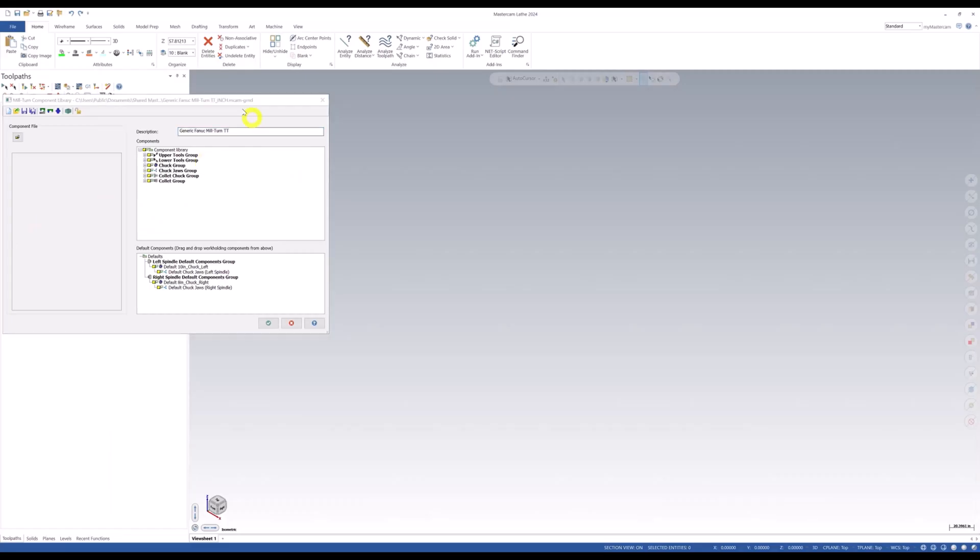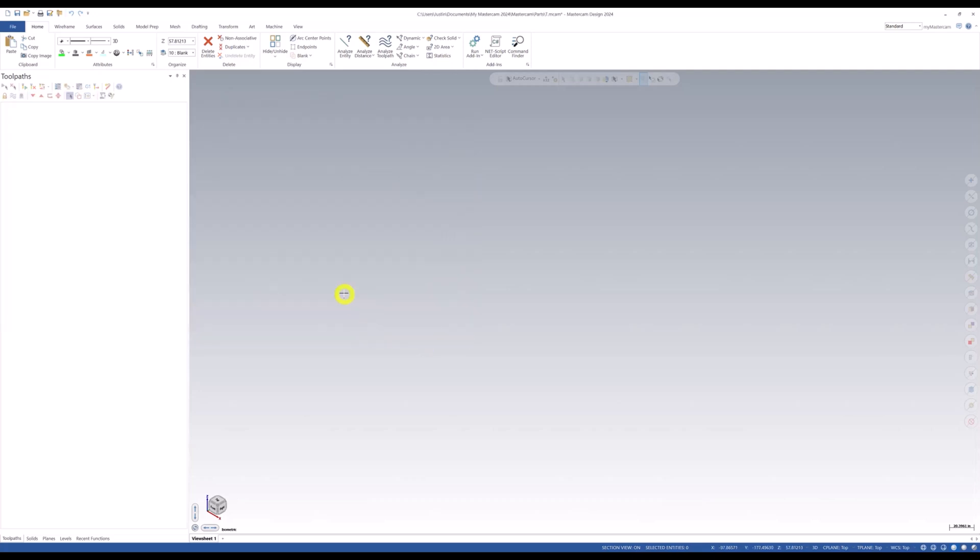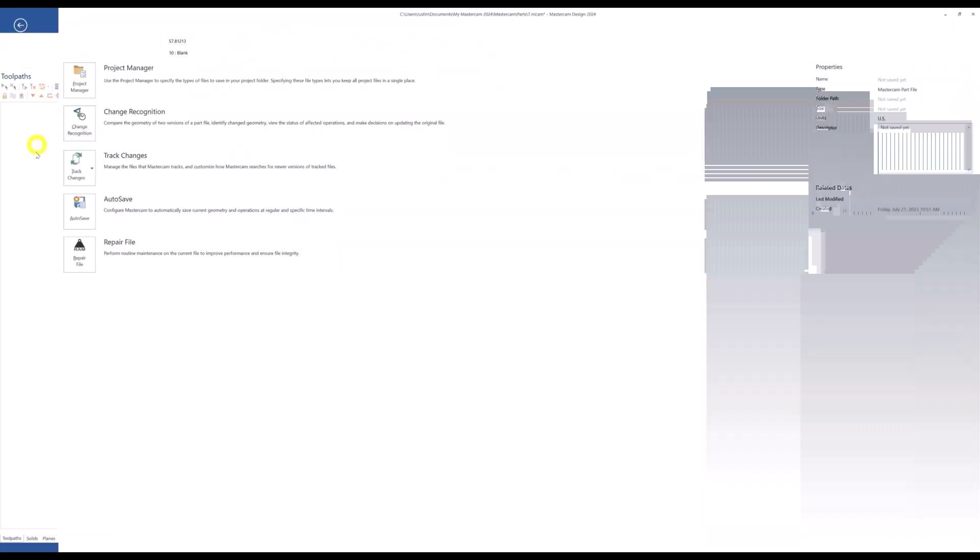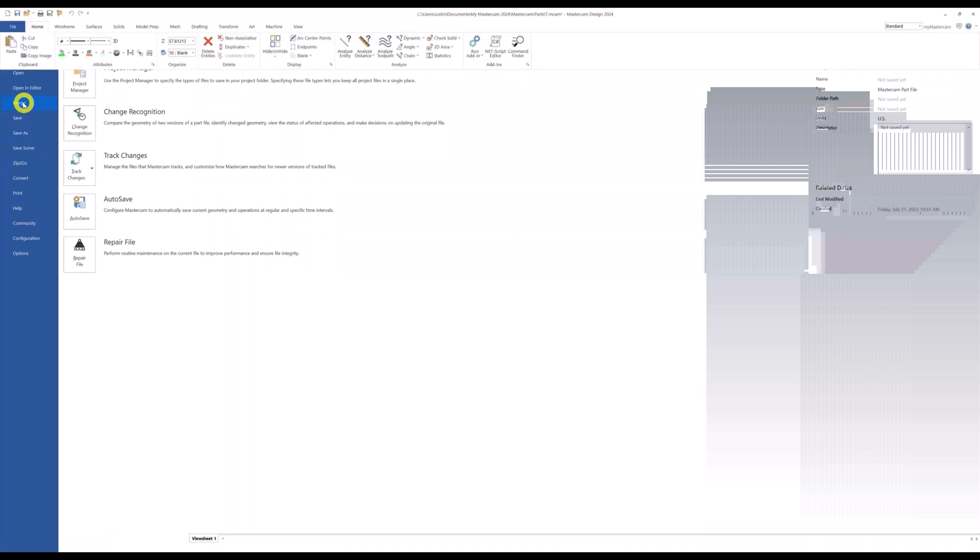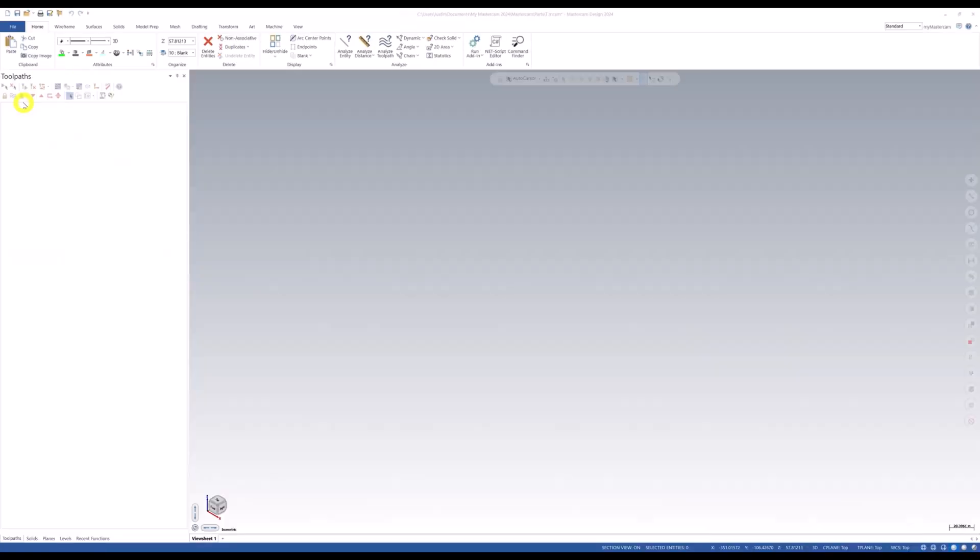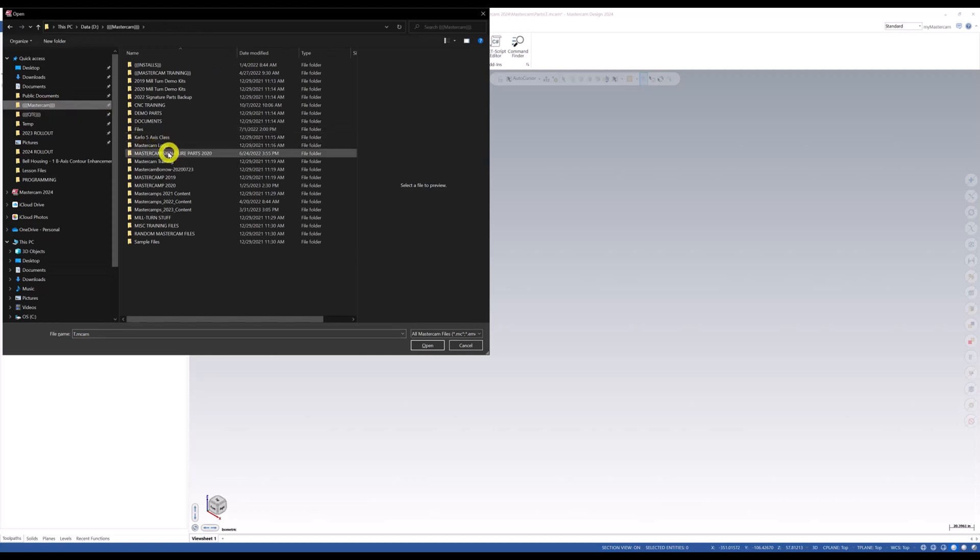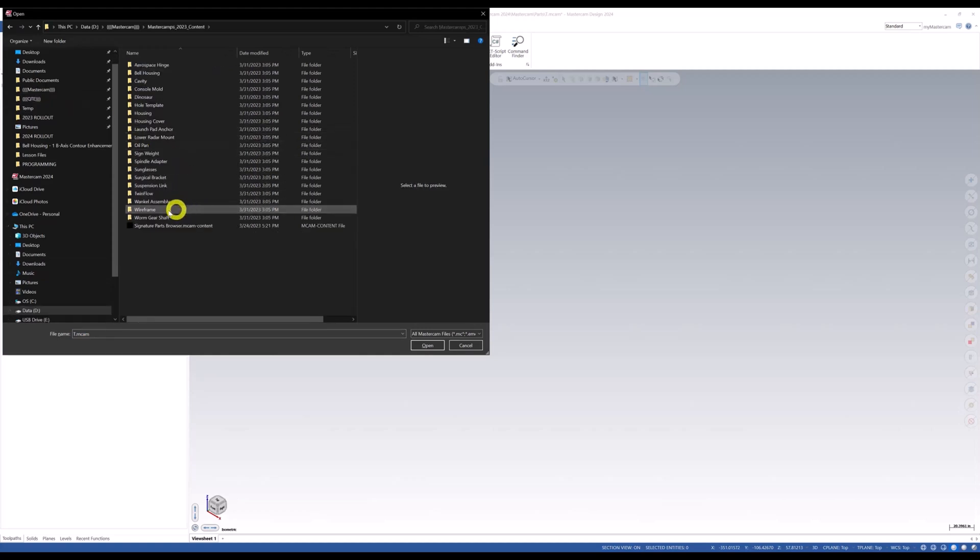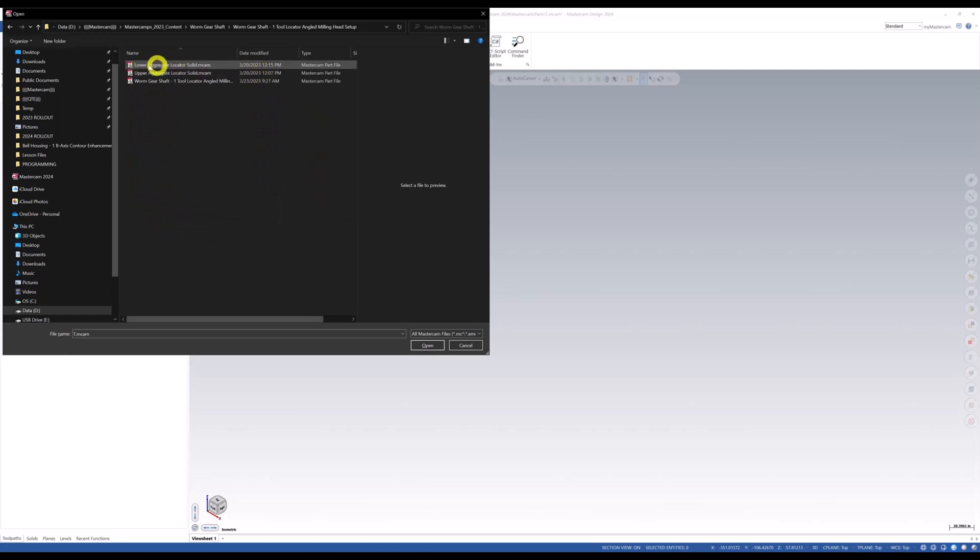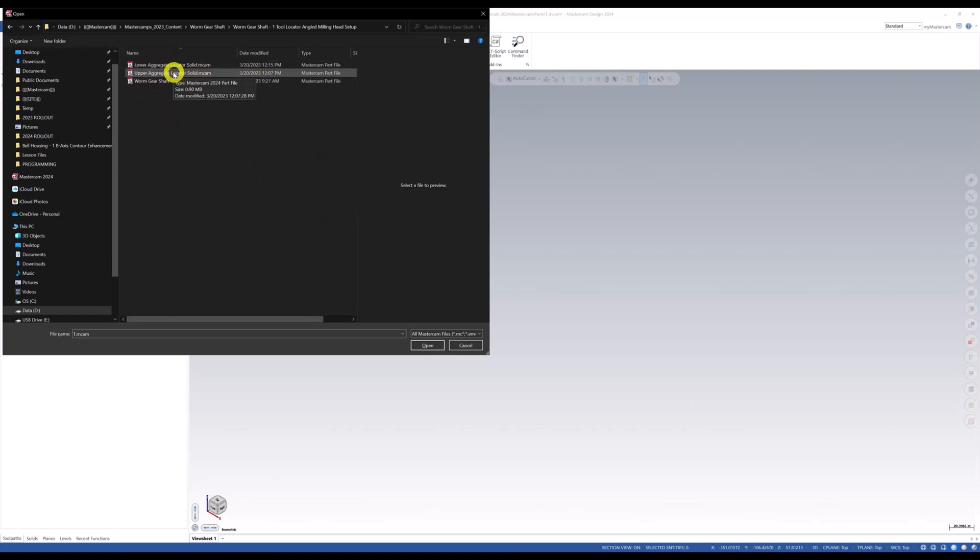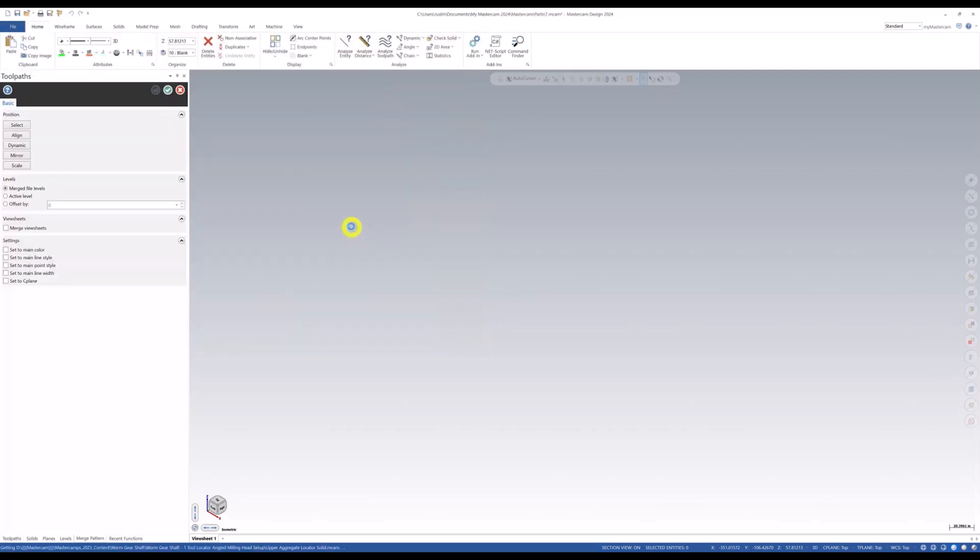So there's our new session of Mastercam. For right now, we're just going to green check because we need to actually import our model that we have for the aggregated head. So if we go here to the file tab, we're going to go to merge. And we're going to map to where we actually have that stored. Right here, I have a lower aggregate head and an upper, we're going to worry about the upper aggregate head. So I'm going to go and merge that file in. And as you can see, there's our file right there.